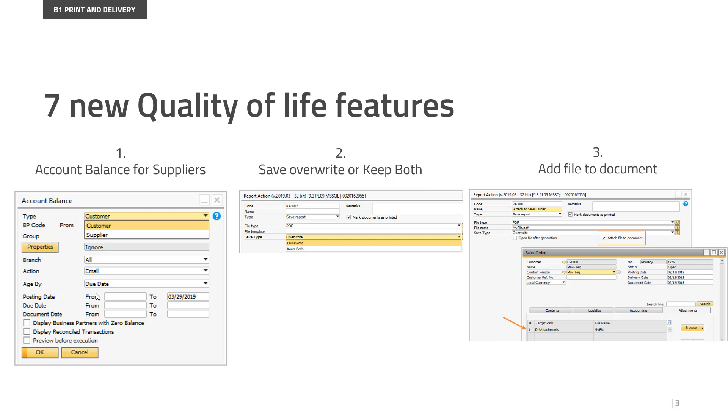Feature number two is also a highly requested feature in that when you save a report right now in report actions, it always does an override. So if you have a PDF called a certain name and you resave over it, it will actually override that PDF.